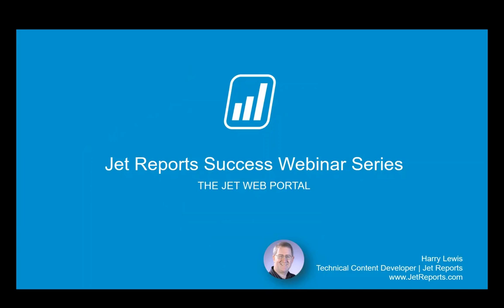My name is Harry Lewis and I have been with JetReports for a little over seven years now in a variety of roles. And I am currently our technical content developer, meaning I create many of our online tutorial videos and knowledge base articles.